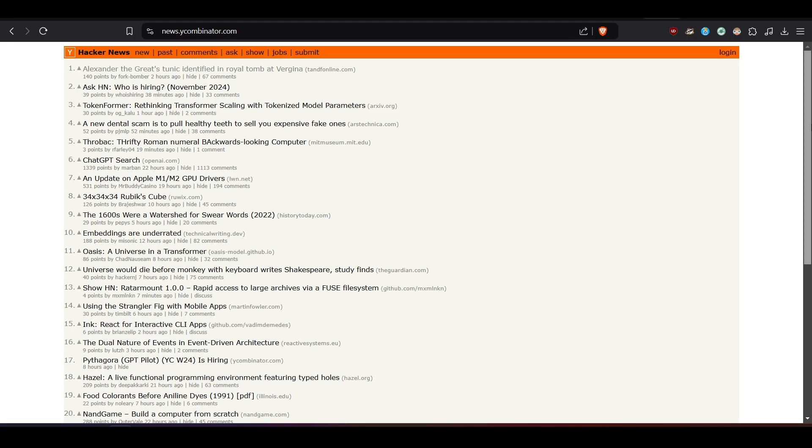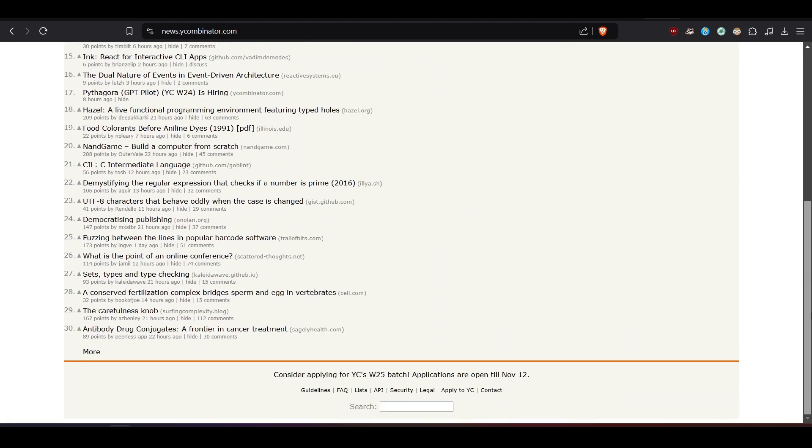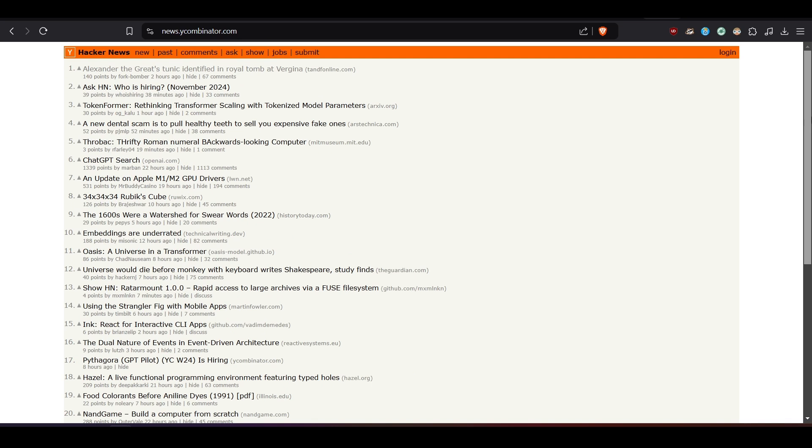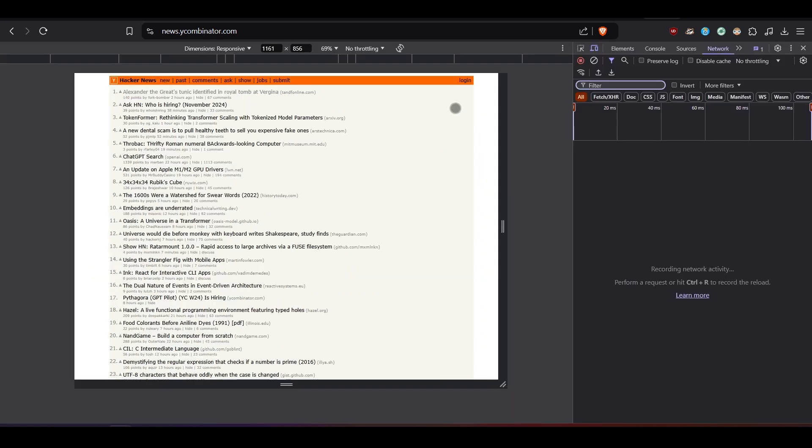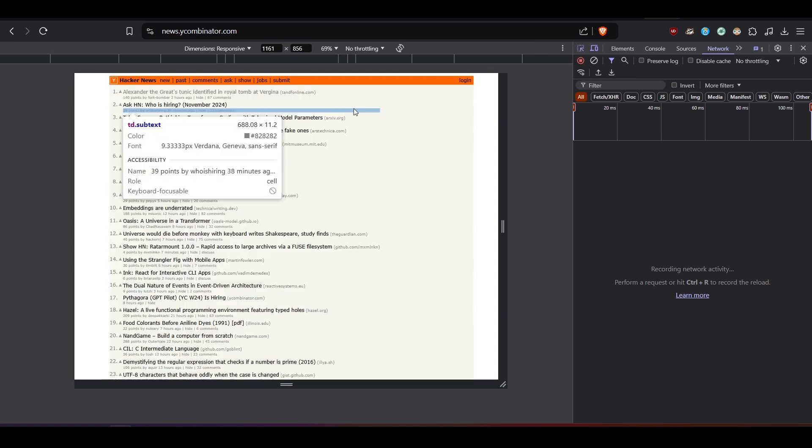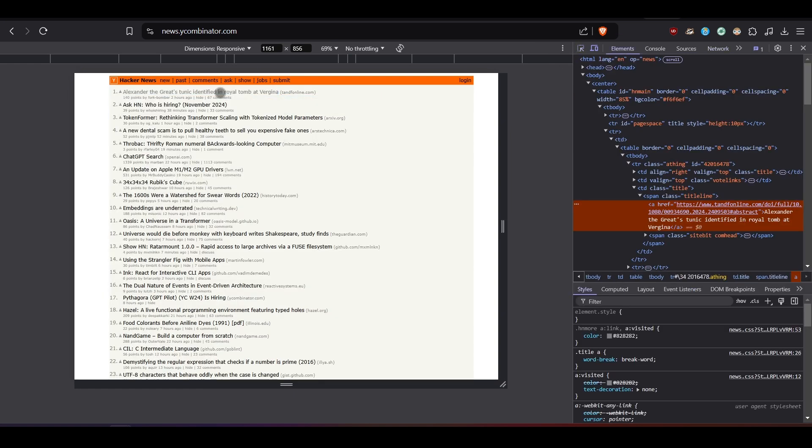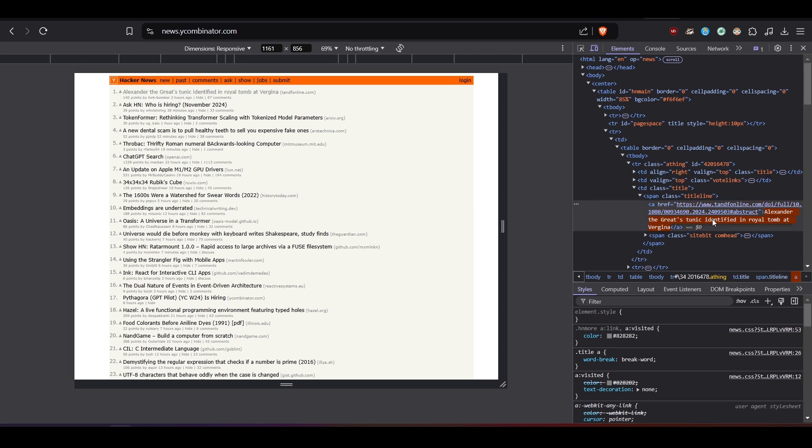Okay, so suppose I want to scrape the news titles from Hacker News. What I'm going to do is hit F12 on my keyboard to bring the developer console, and I'm going to use the Select tool to select the exact HTML element that I'm looking for. Then, I simply copy the text of the title word for word.